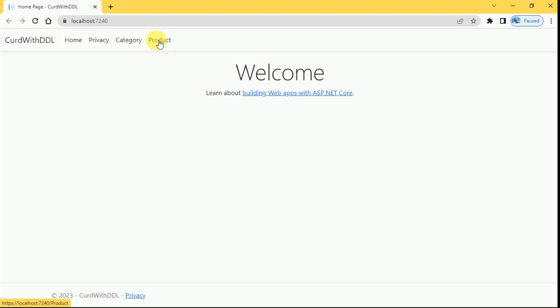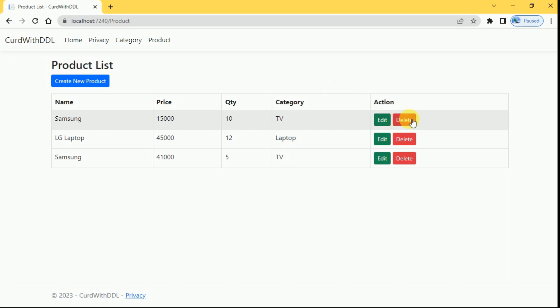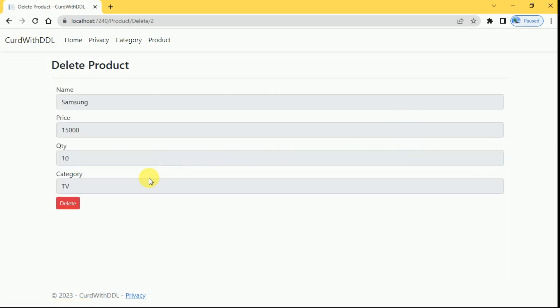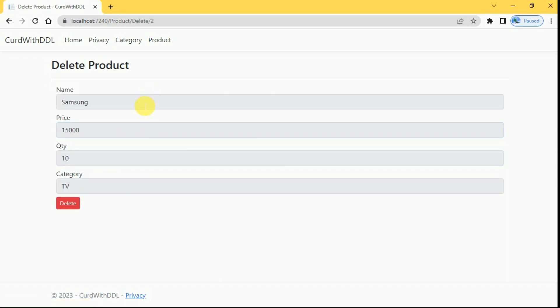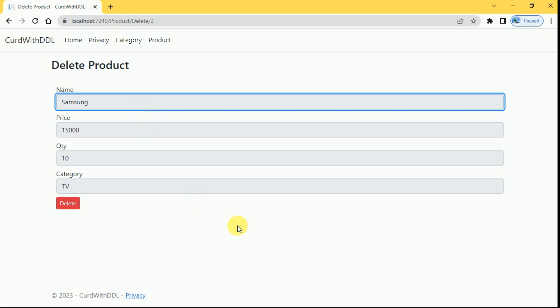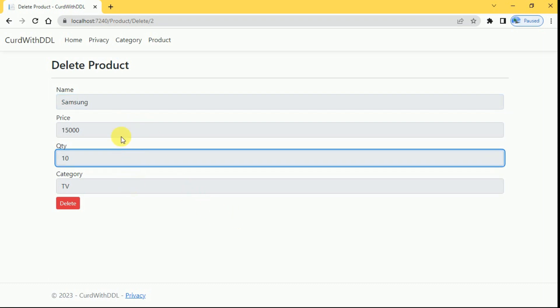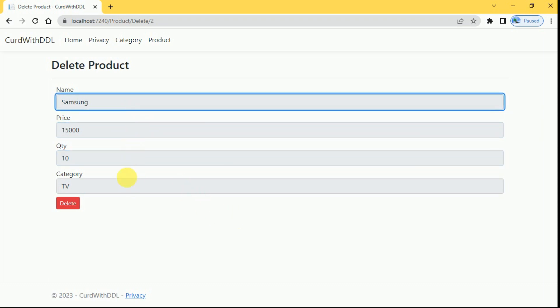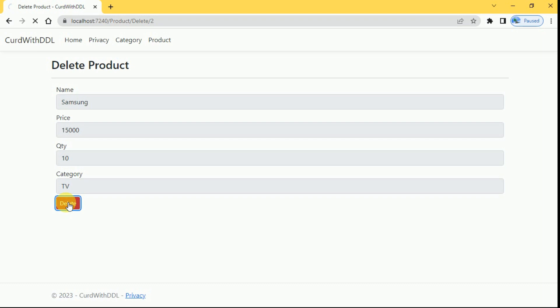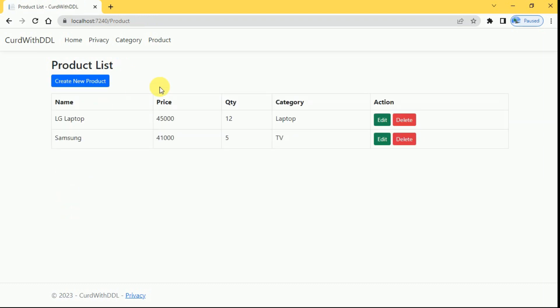I will open the products now. Click on delete. This category has been selected here. This is the deletion form. User can verify the data and here user can delete. Click on delete, this product has been deleted.